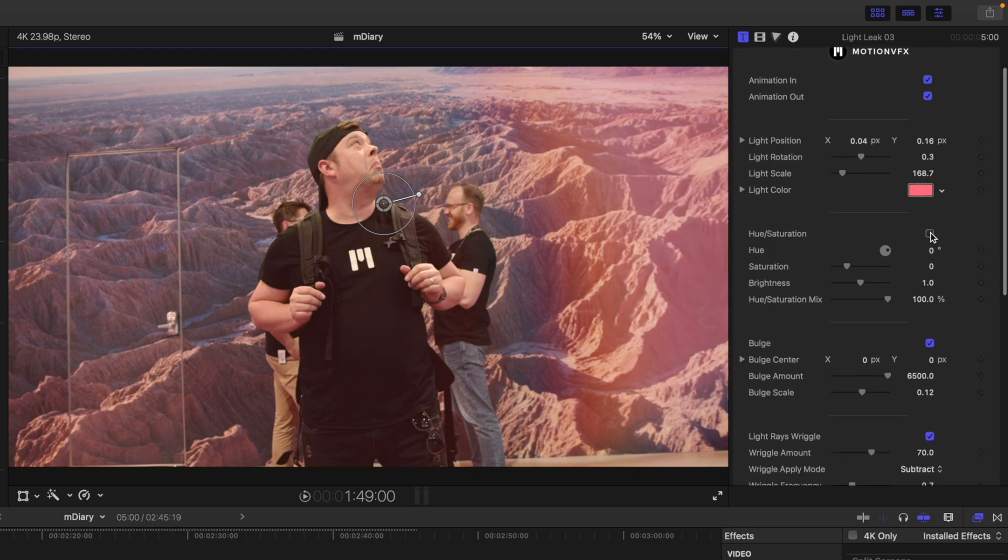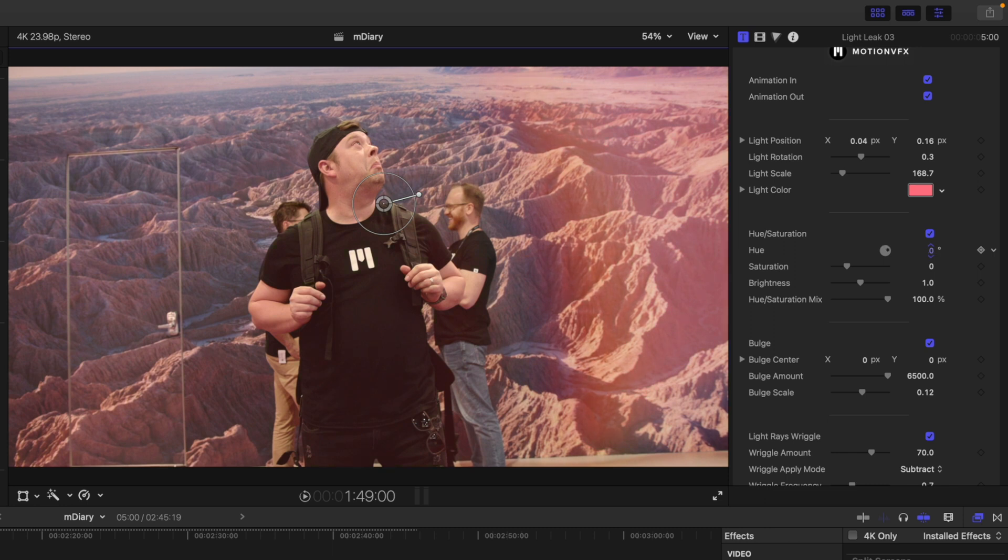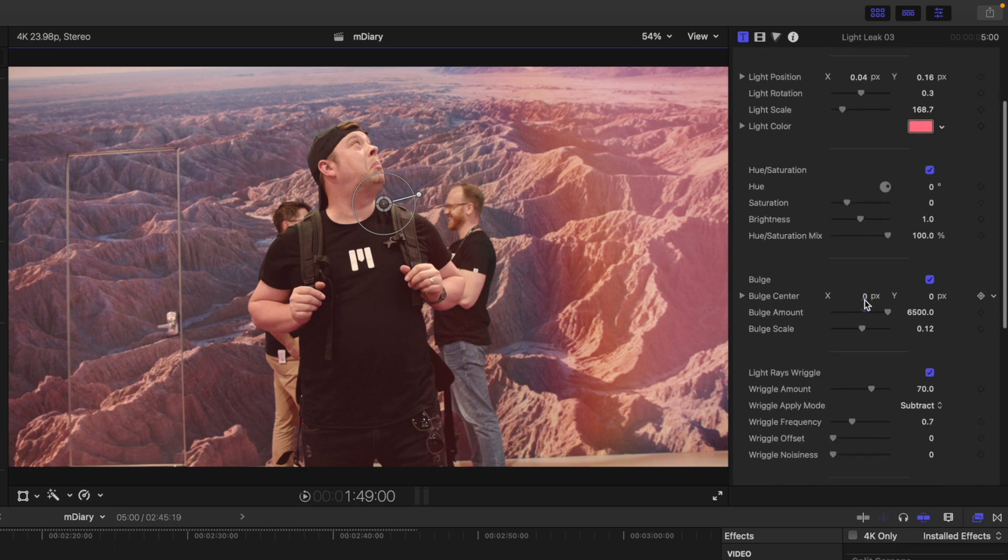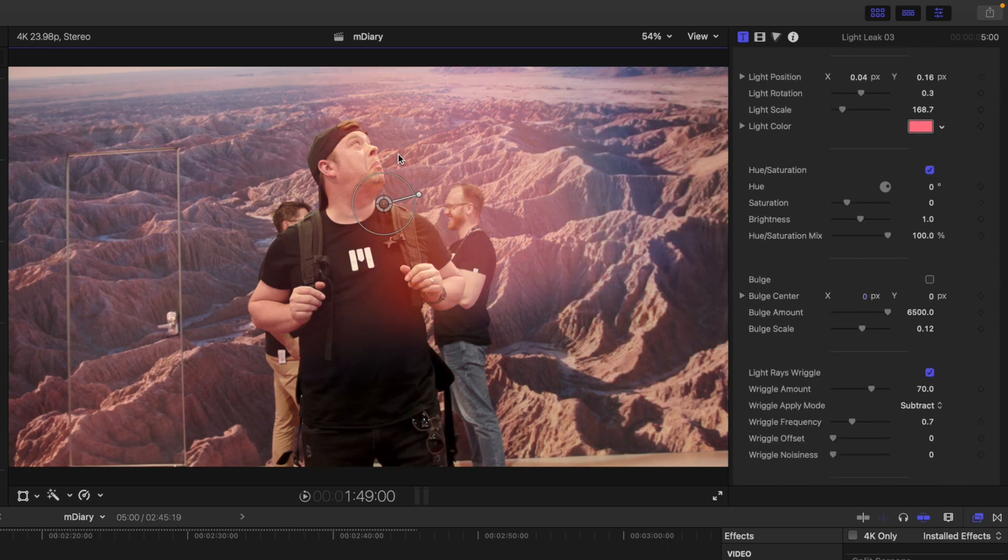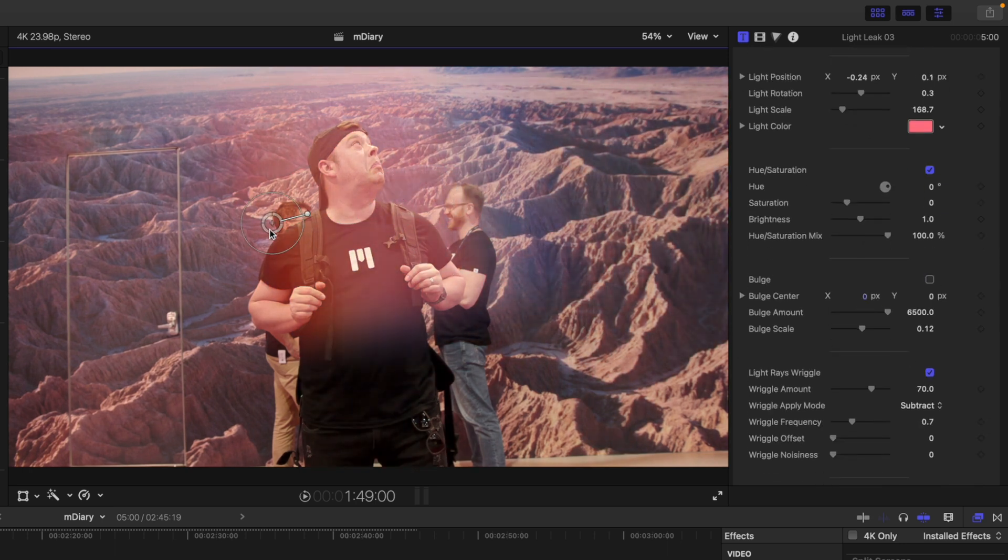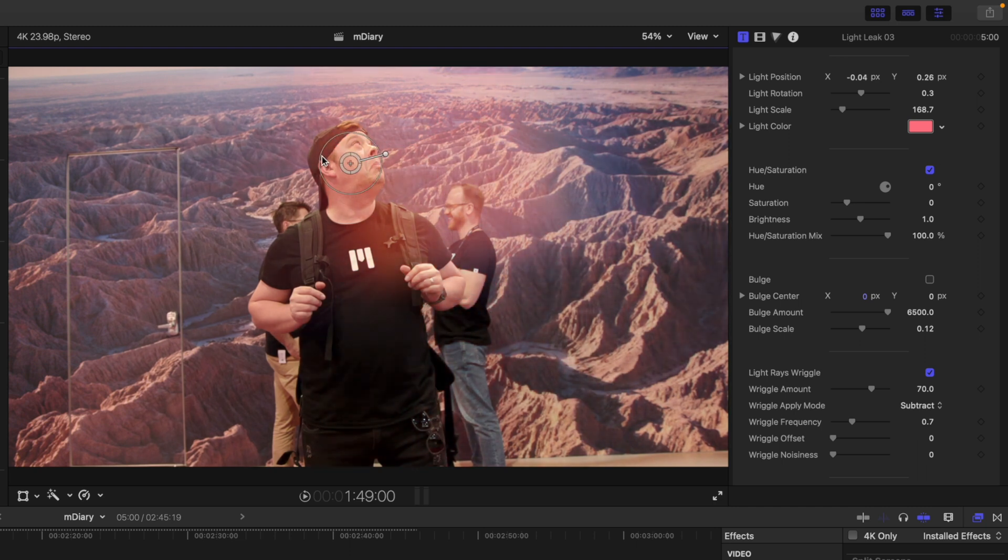Then beneath we have hue saturation that we can toggle on and off and you can change the hue of your color as well for more tuning, saturation, brightness, etc.